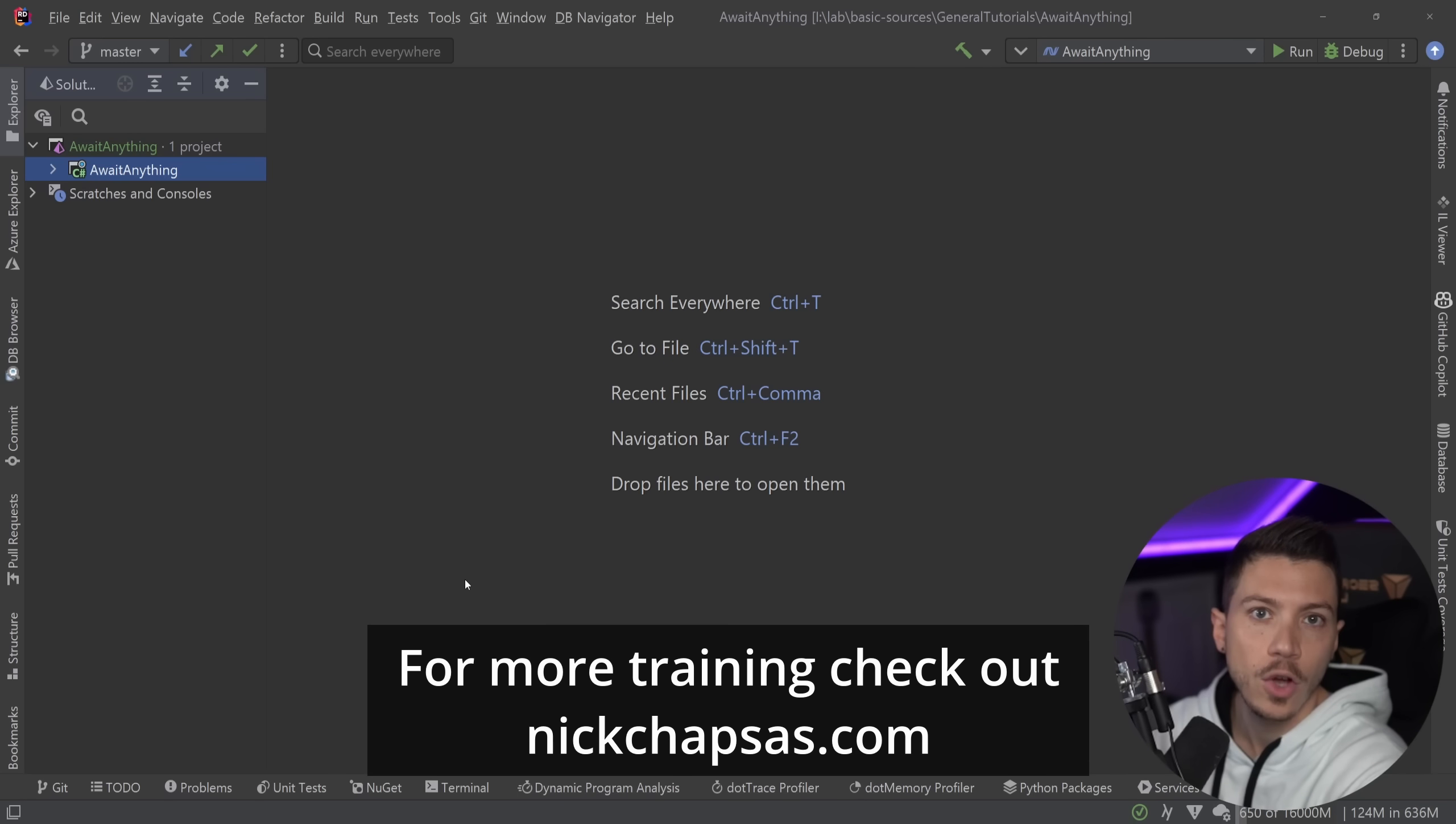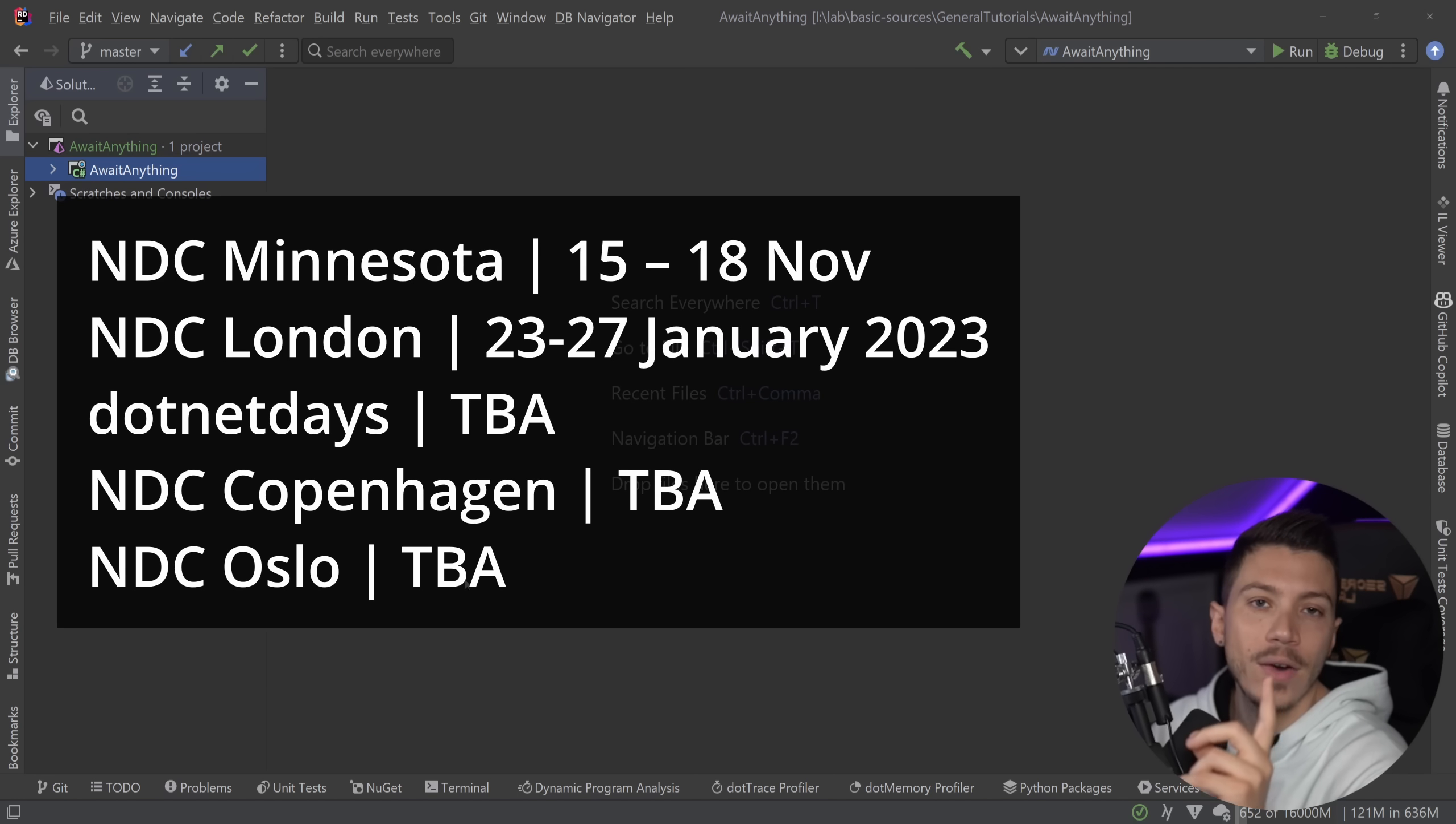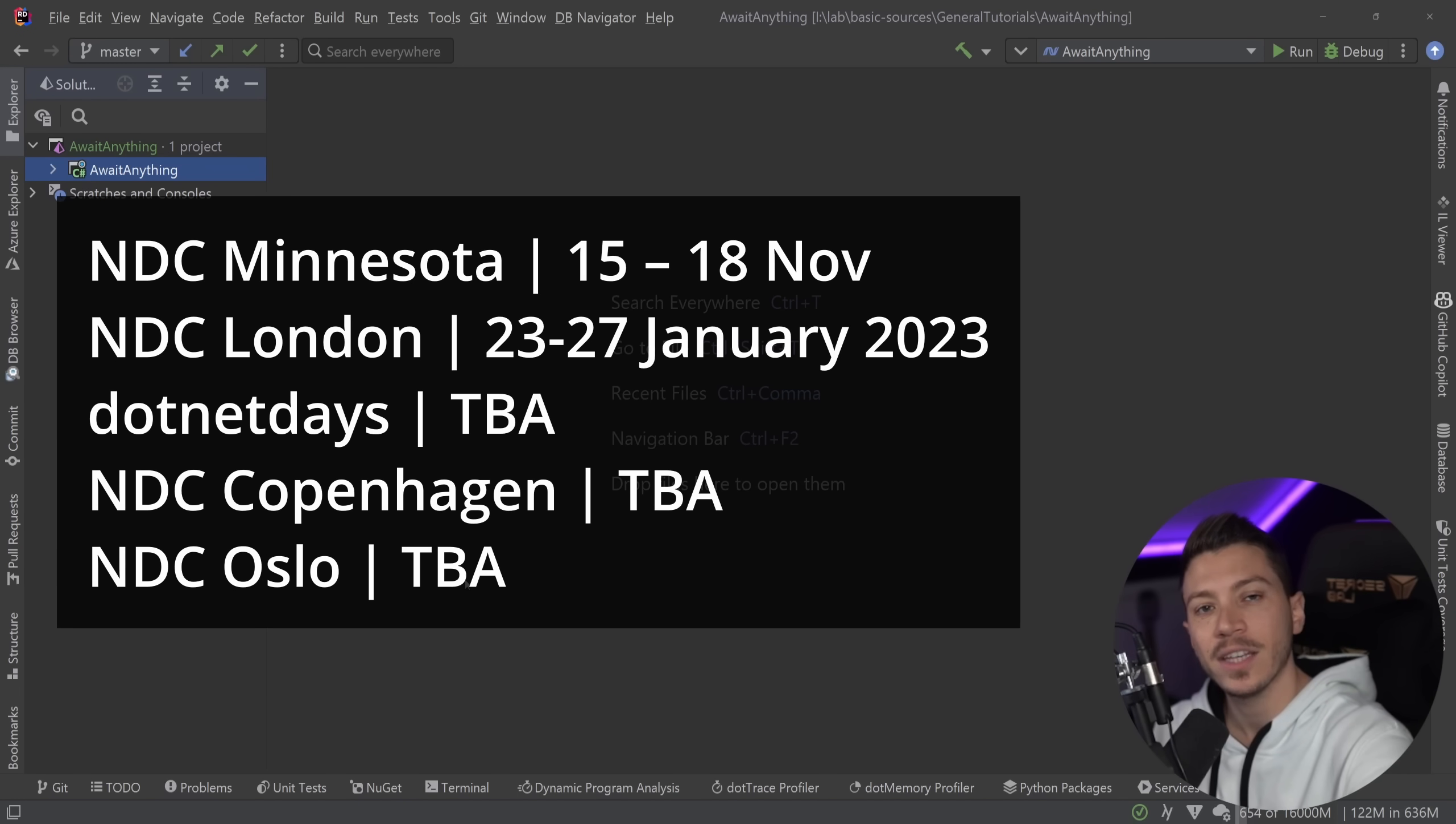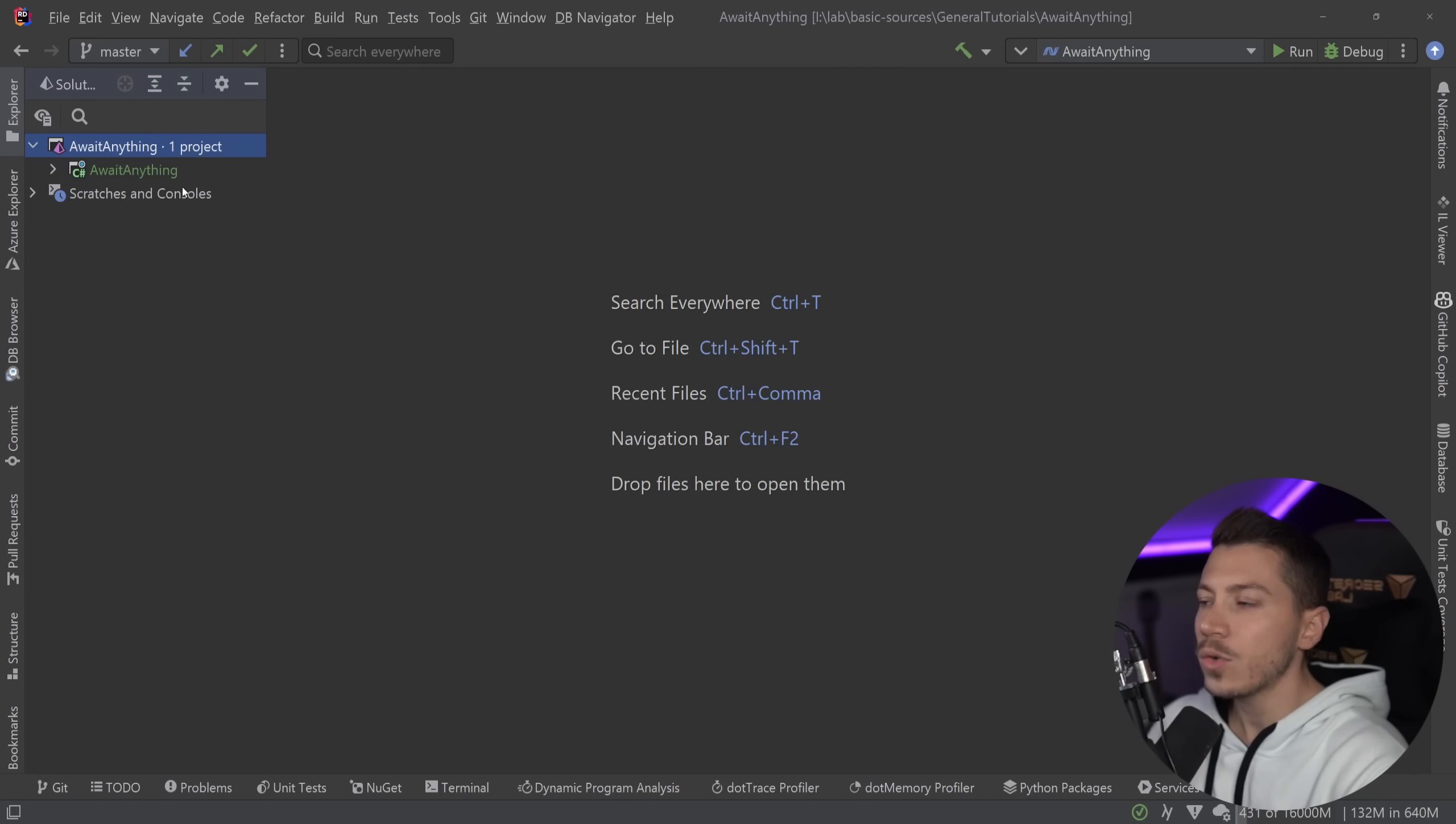Before I move on, just a quick reminder that I will be running my two-day workshop From Zero to Hero Effective Testing in C Sharp in a few conferences this year. For now, the confirmed ones are NDC Minnesota, NDC London, and .NET Days. It is a two-day in-person workshop where I take you from the basics of unit testing and we go into code coverage, mutation testing, integration testing, and performance testing. By the end of those two days, you have concrete foundation and knowledge on how to implement all of those things for your applications. Check the links in the description and I hope to see you in person.